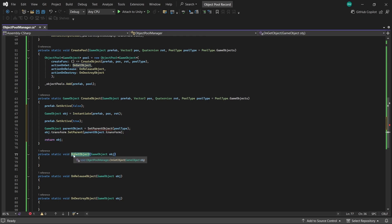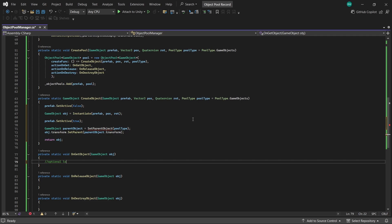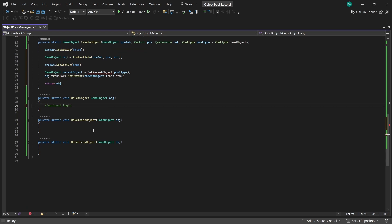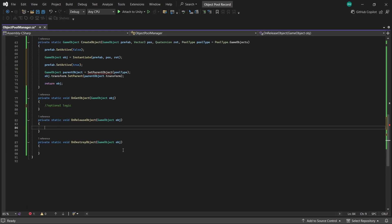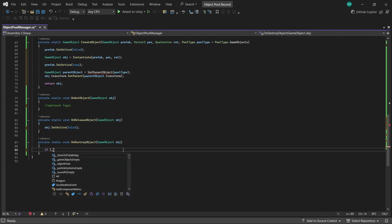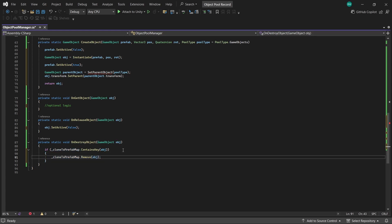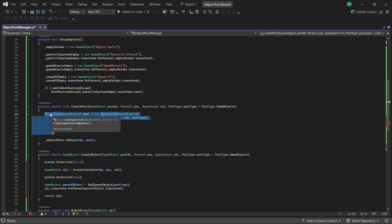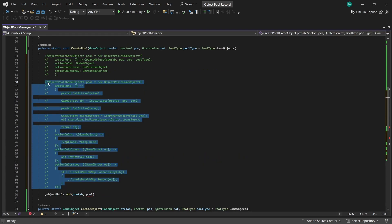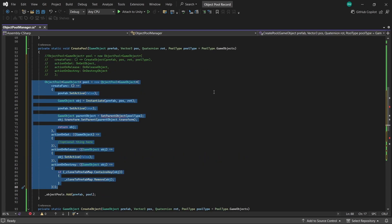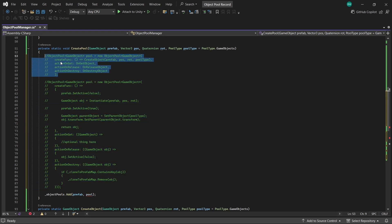For OnGetObject you can actually just leave that blank, but it is nice to have it here in case you want to add in some optional logic for when we get the object. For OnRelease, this is putting our object back into the pool, so here is where we'll deactivate it. And when we destroy the object we want to remove the object from our clone-to-prefab dictionary if it exists. And if you'd rather do all of this logic inside the CreatePool method you can do it using lambda like this, but you may or may not find this less readable, so I'll just comment that out and we'll use what we already made.